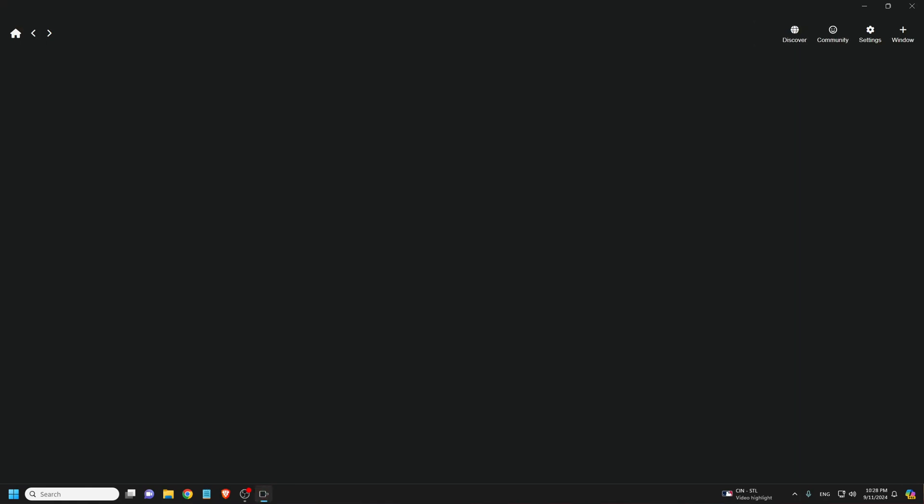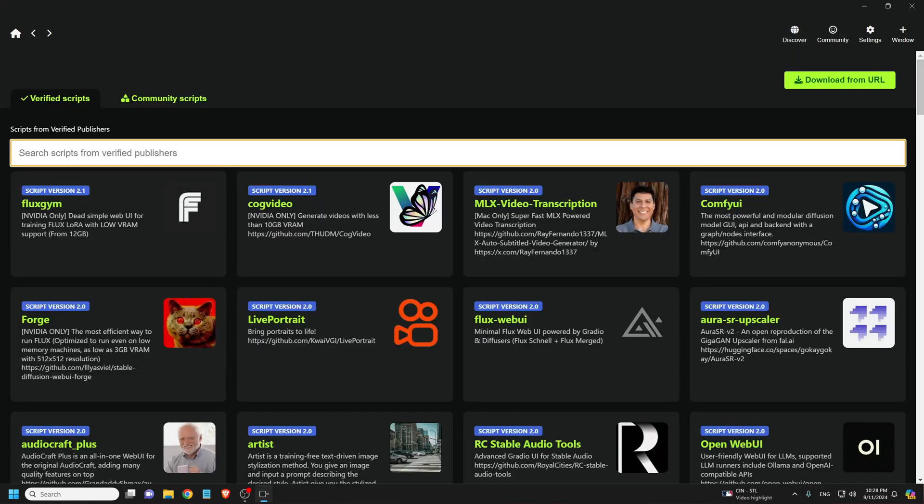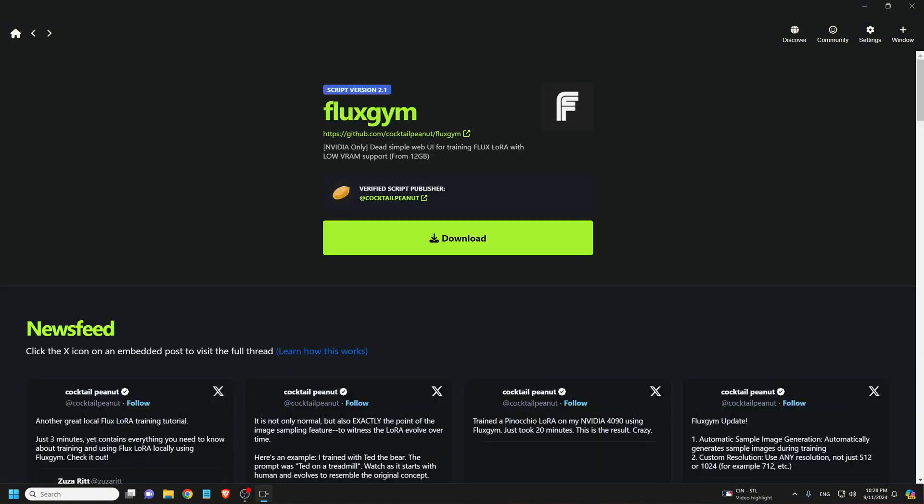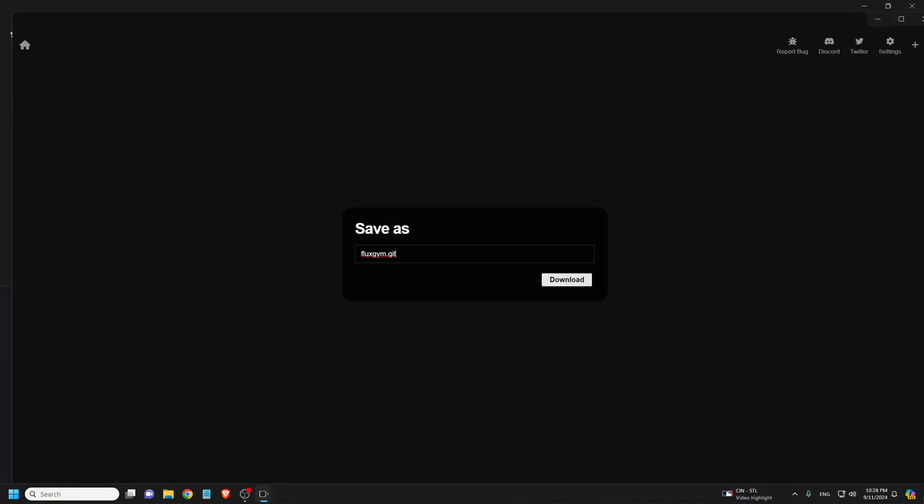First, you want to go to the Pinocchio app home, then click on Discovery and click Flux Gym. Now click the Download button. Save as default. Click Download again.